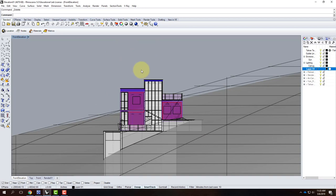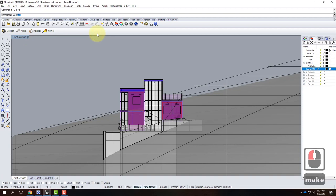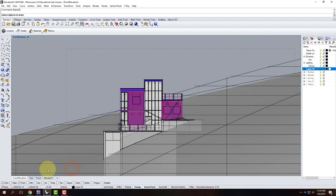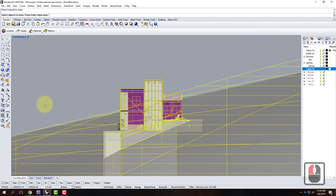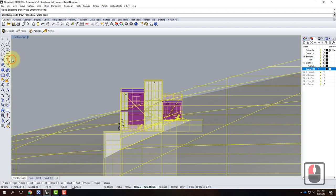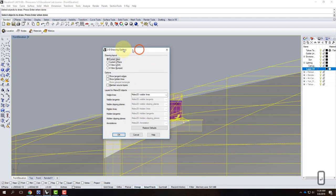Make2D takes any view — it doesn't have to be a flat elevation, it could be a 3D view — and it creates a flat line drawing of that view. In the front elevation view, I'll type Make2D. It will say 'Select Objects to Draw.' I can select all, or make a selection that includes just what's inside my viewport. I also want to include that outermost viewport boundary rectangle I created earlier.